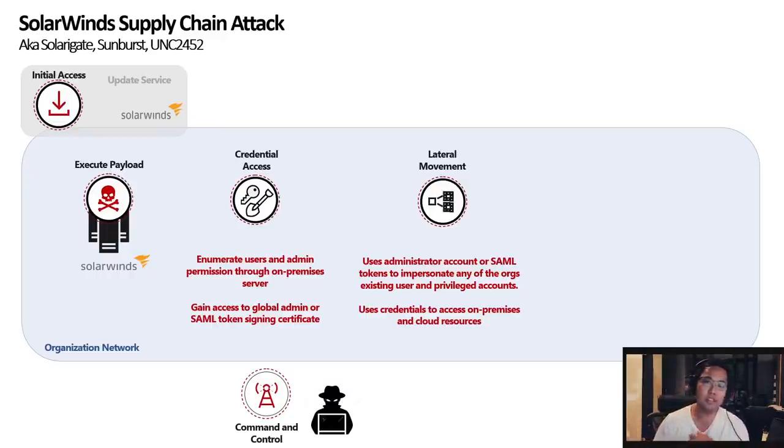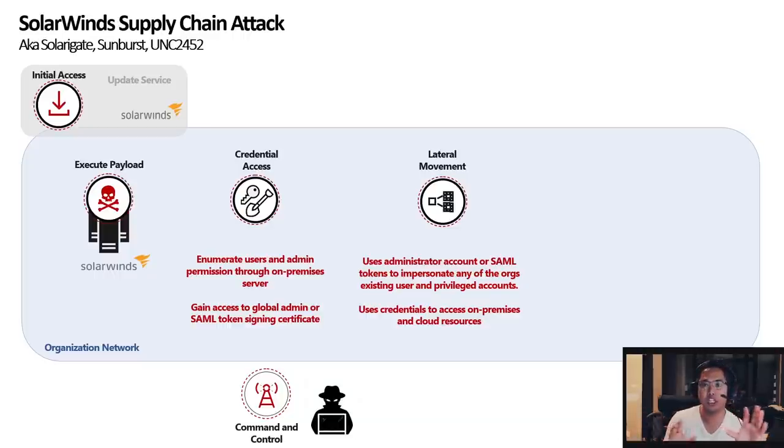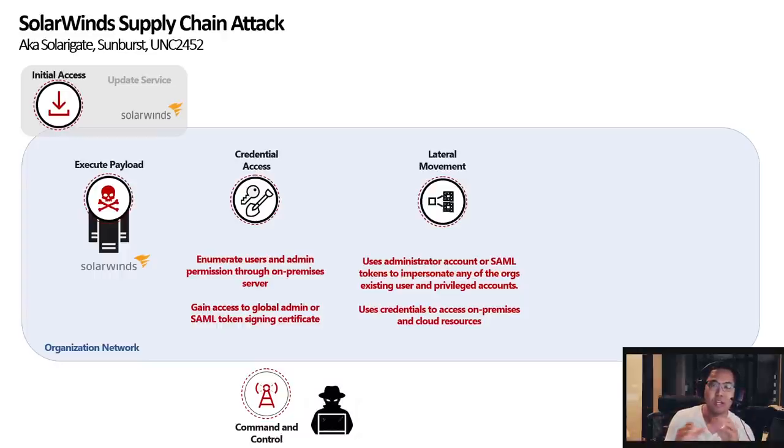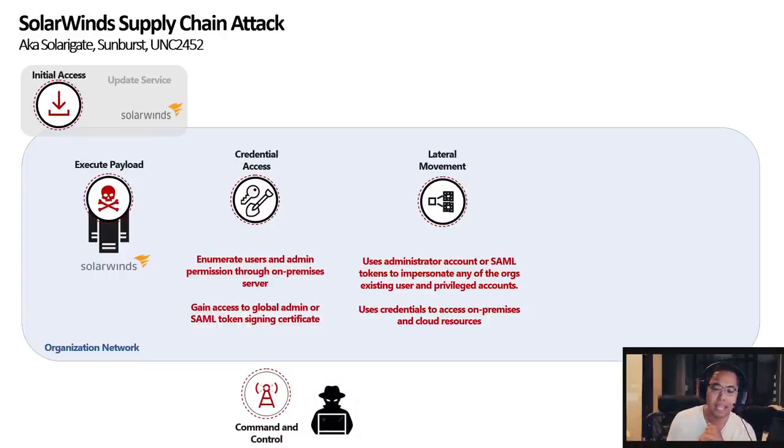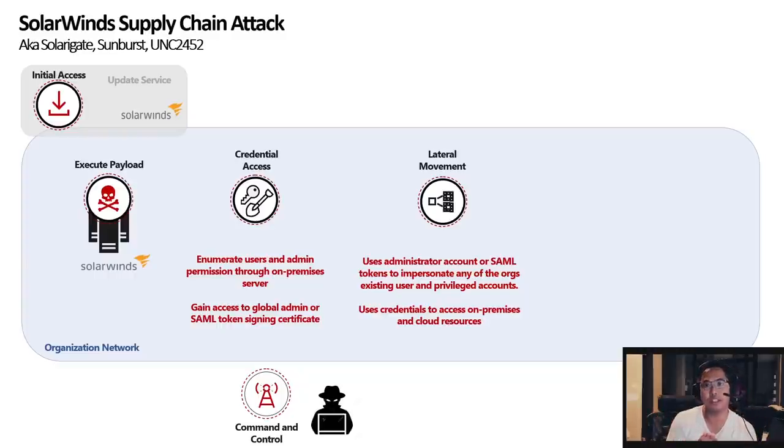And here's another thing. They're not using the same credentials. They try to change it so that it doesn't kind of surface any alerts. So they try to use the right credentials for the right purpose.